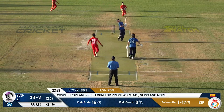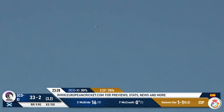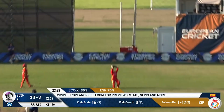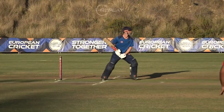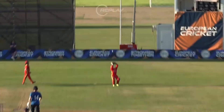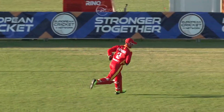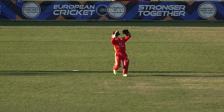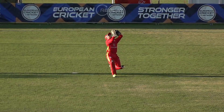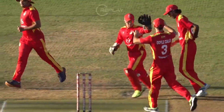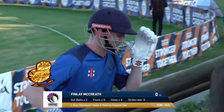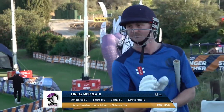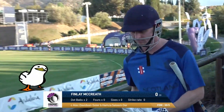Davidson sole is under it and he's taken it — made it look very easy. That was a mile high; probably helps there wasn't a lot of wind blowing that around. The sunglasses do pay off for Davidson, and it's a double strike for Hamza Salim Dar. No score for Finley, and in the fourth over we've got all the threes — 33 for three at 3.3.